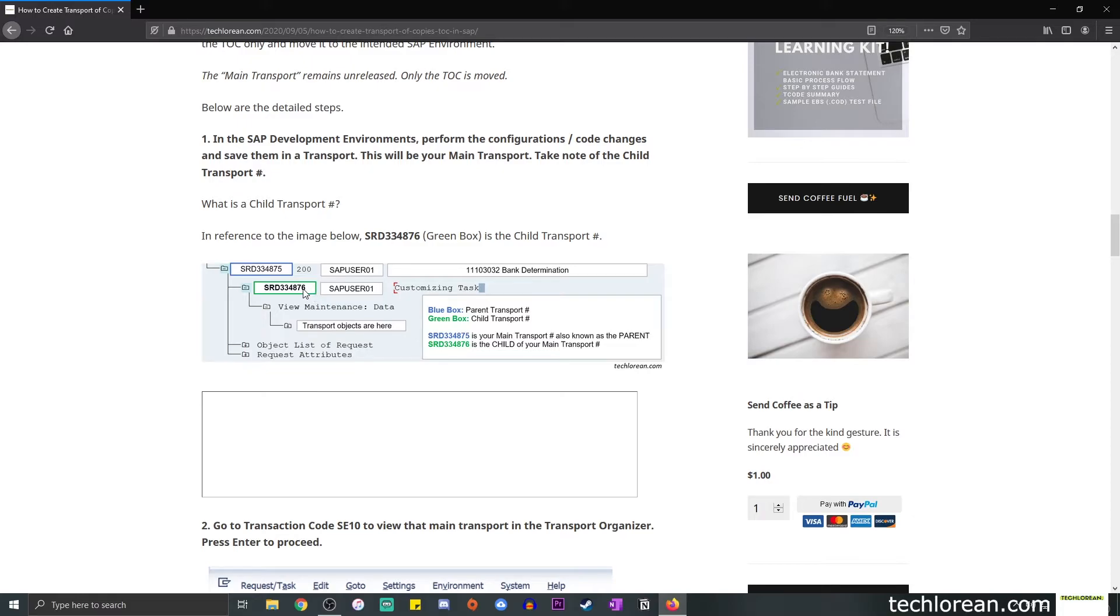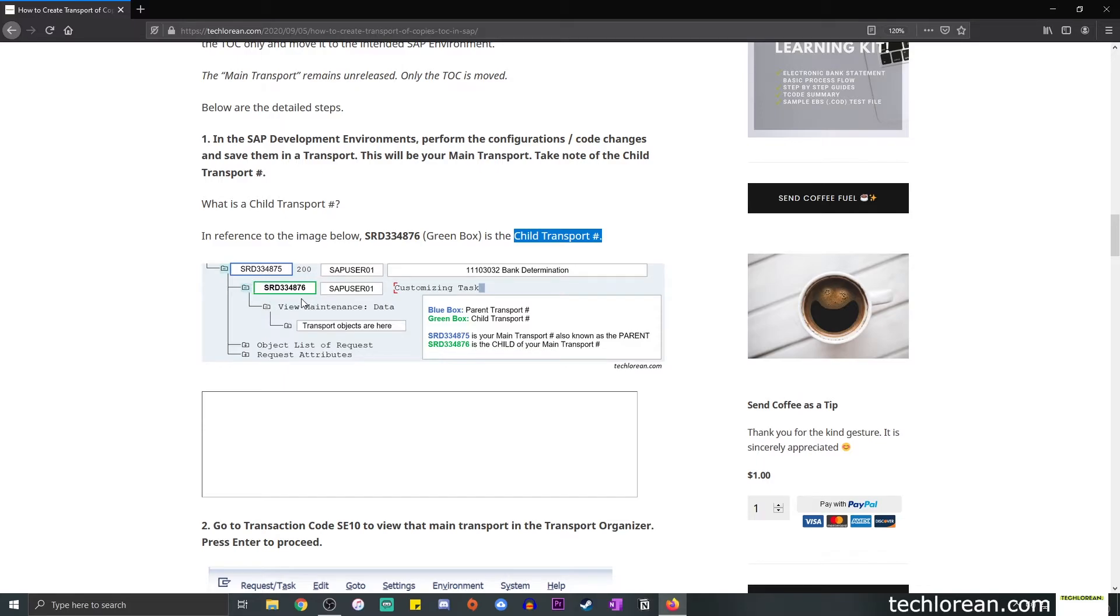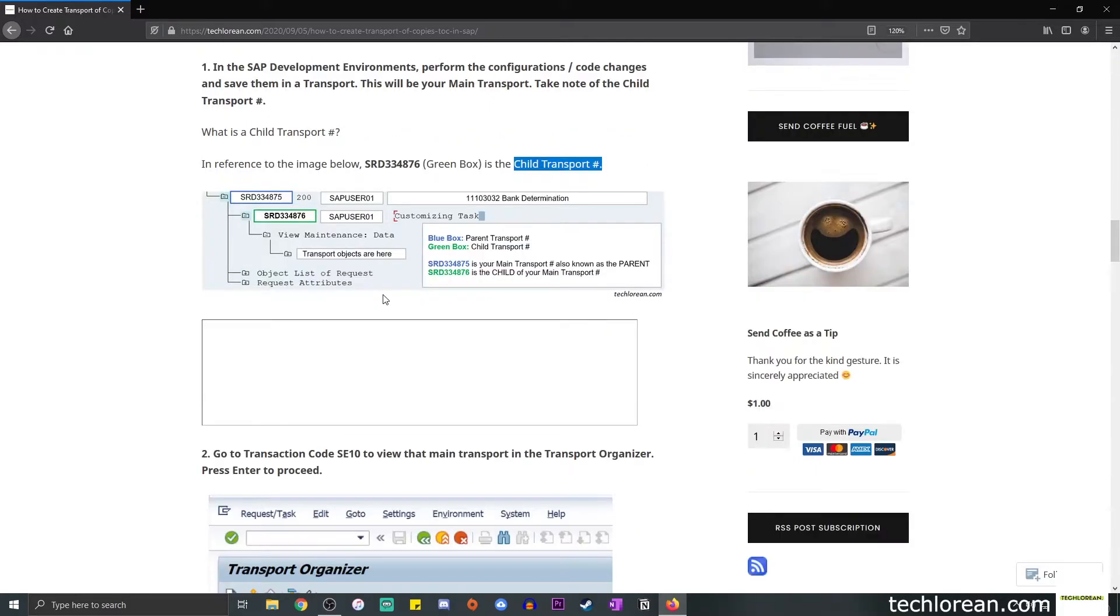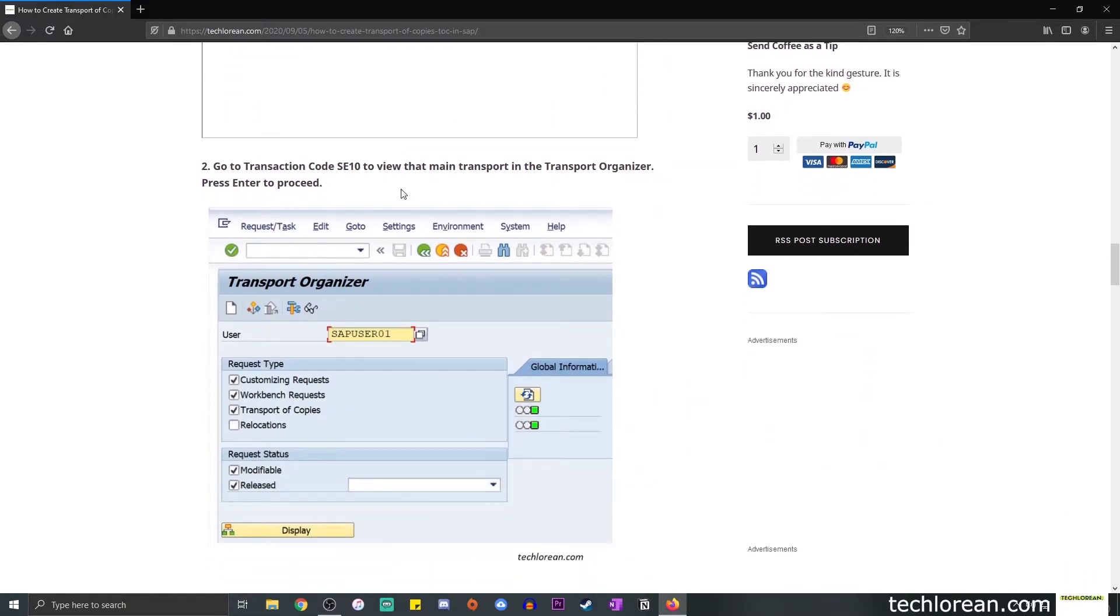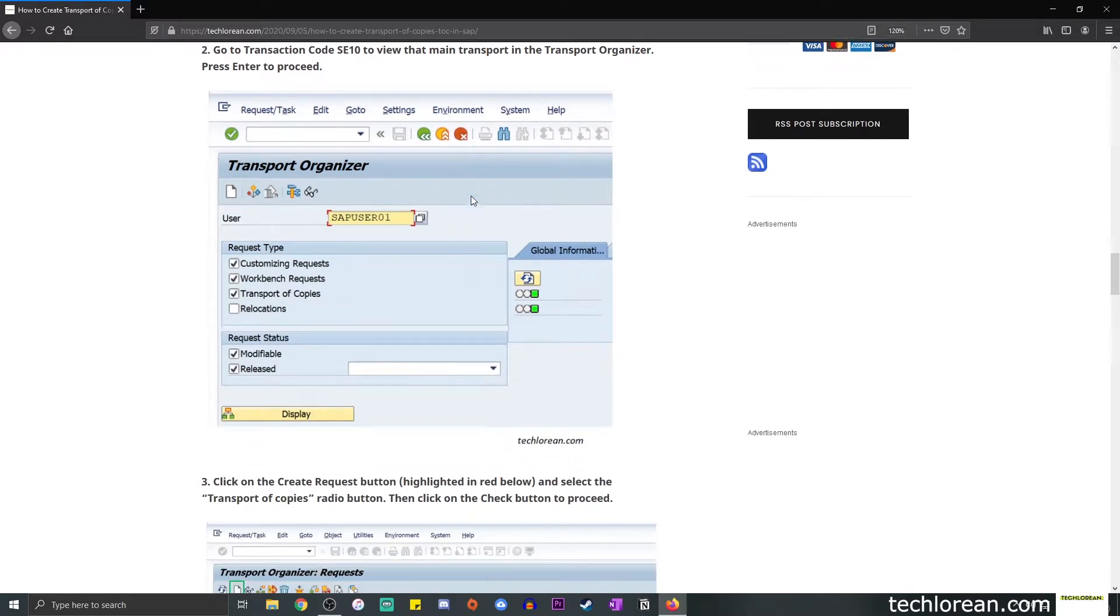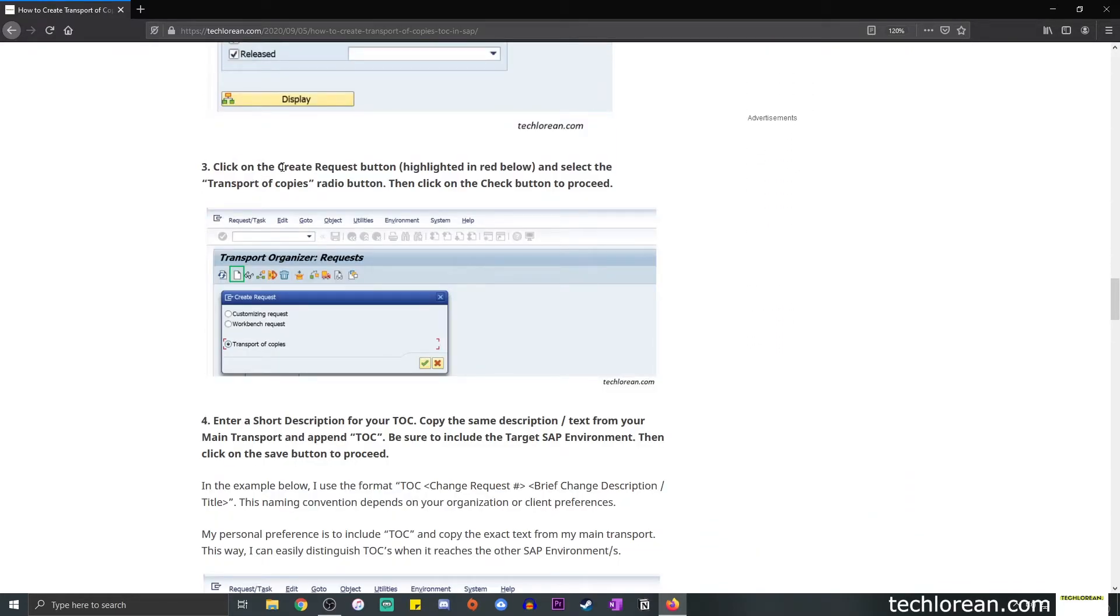Let's say that the blue box over here indicates your main transport. And if you expand it further, you'll see another number within that main transport. So this is the one enclosed in the green box. And at this point, I want you guys to remember that when we're talking about SRD334876, basically whatever transport number is within this main transport will be called your child transport number. And the idea or the analogy is basically, this is your parent and this is the child.